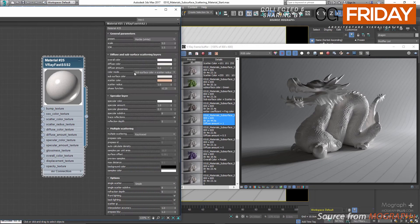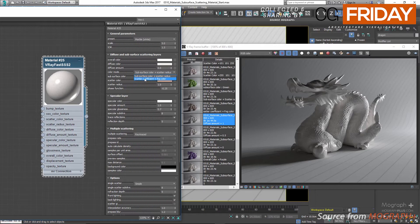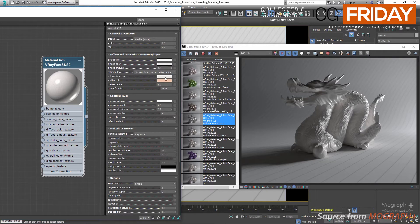Next we have color mode, which allows you to determine the method to control the subsurface scattering effect. We have 'subsurface color plus scatter radius' and 'scatter coefficient plus fog color'. By default it's set to 'subsurface color plus scatter radius', and in that case we have subsurface color and scatter radius to control the effect.